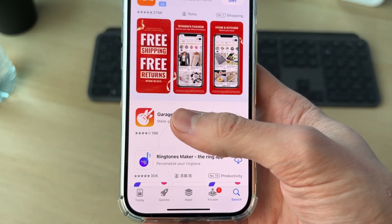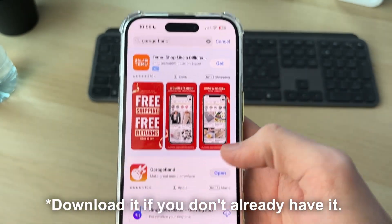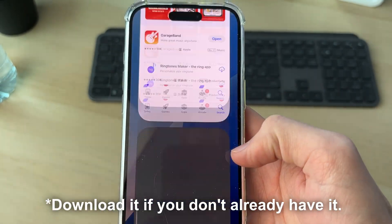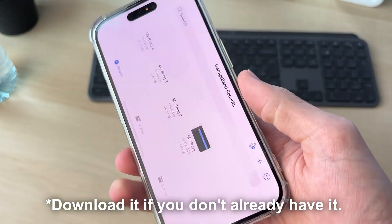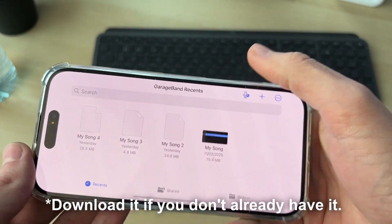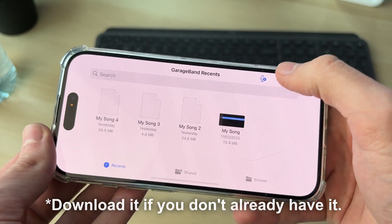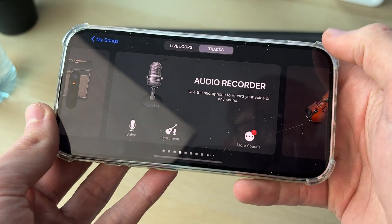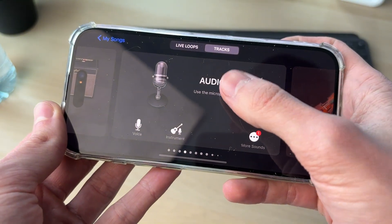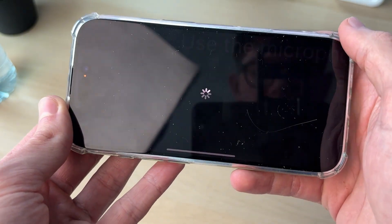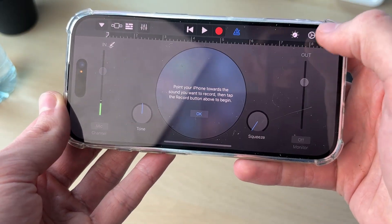Now you need to open up the App Store. The app you need is called GarageBand — search for it, it's free, and open it up. Then go to the top right and press the plus button, find Audio Recorder, and select it.